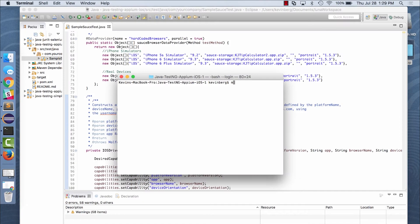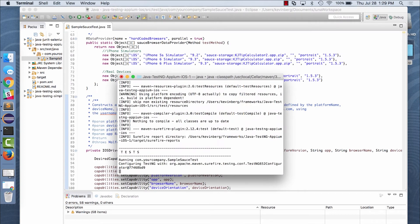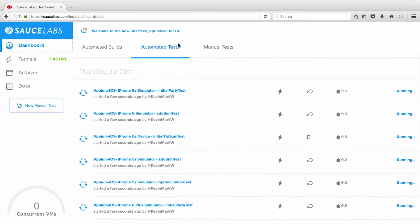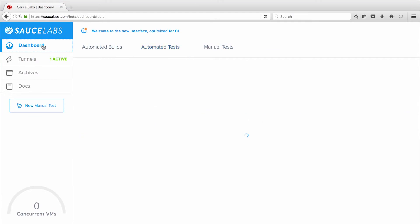So we'll kick off our tests with a simple command from the terminal, then switch over to watch the Sauce Labs dashboard to see our tests in action.